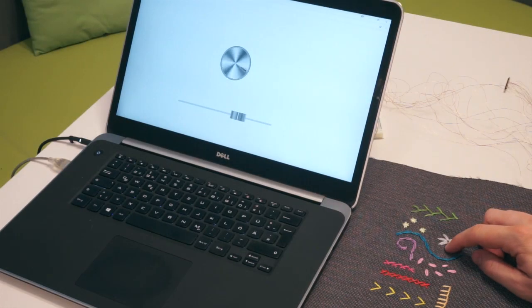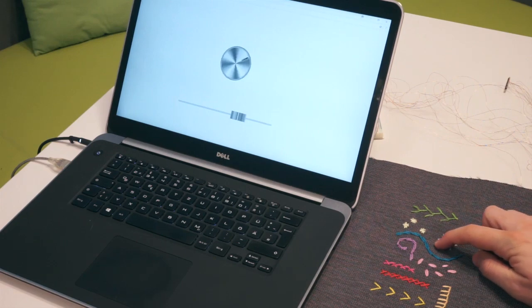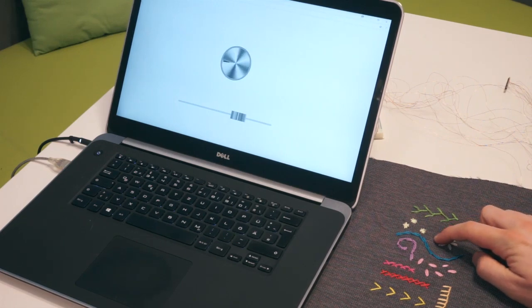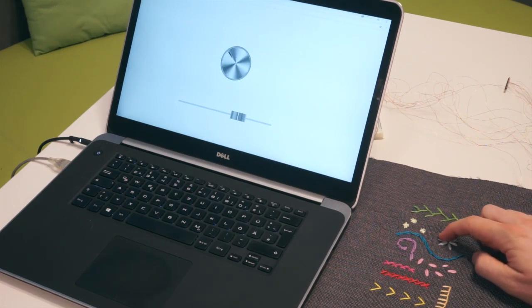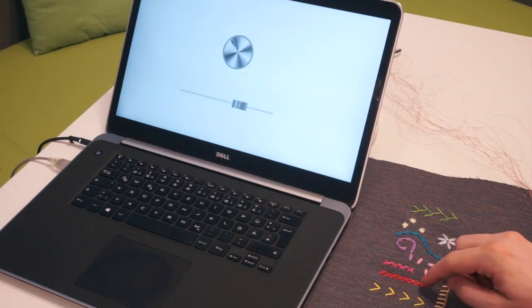We showed that it's also possible to create different interface elements such as a rotation knob and a slider by augmenting embroidered elements.